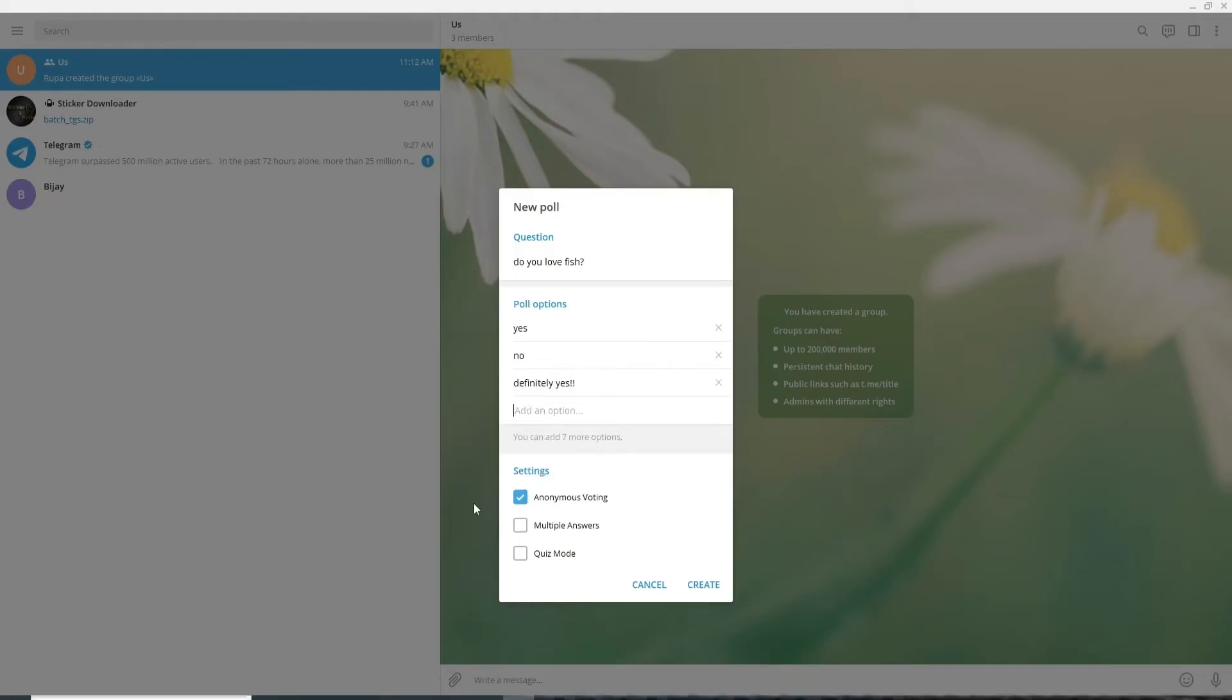Now under the settings if you click on anonymous voting then people on your group can vote anonymously. If you want multiple answers then click on multiple answers.